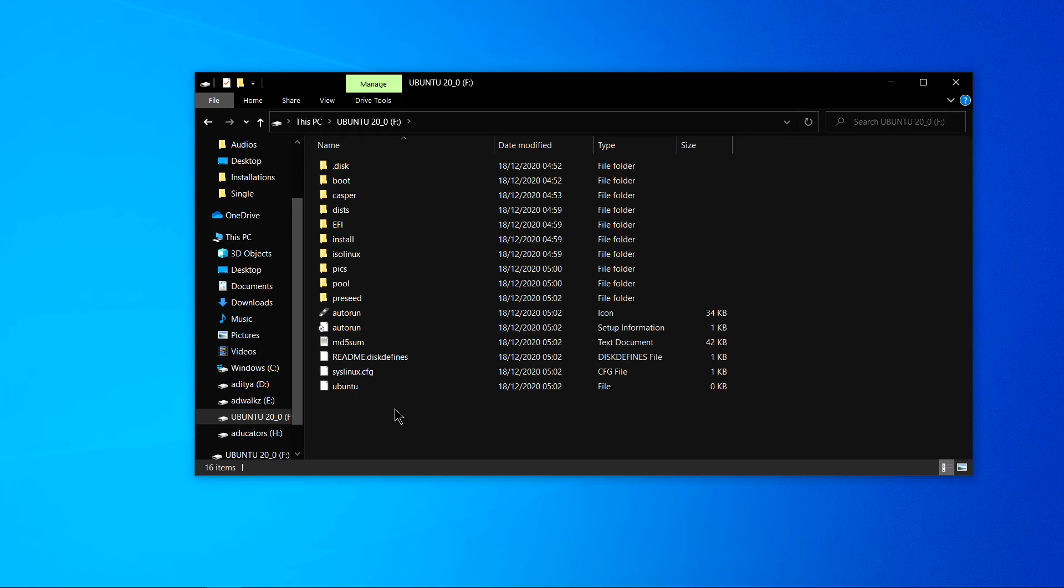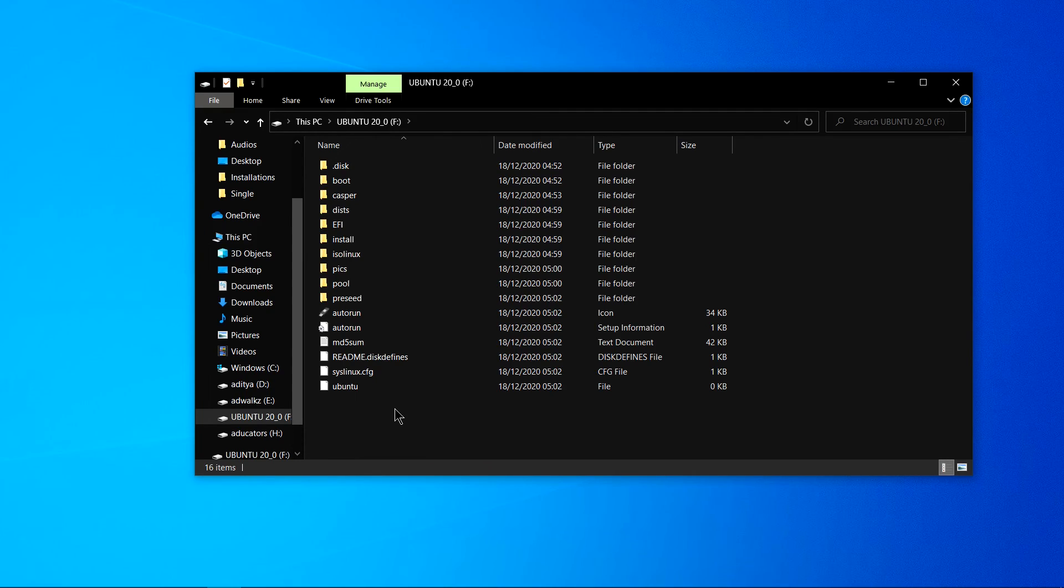So now after that just eject your USB and plug in to the system you want to install a brand new operating system. Open your BIOS settings by pressing whatever the hotkey registered for your system and change bootable drive from hard disk to this USB and your system will be ready to boot with the new operating system.